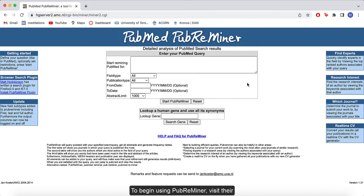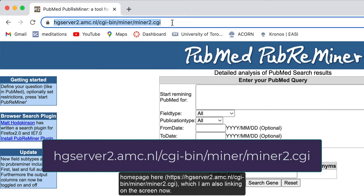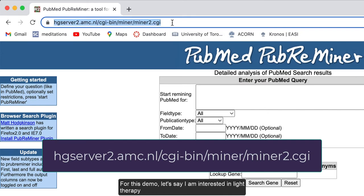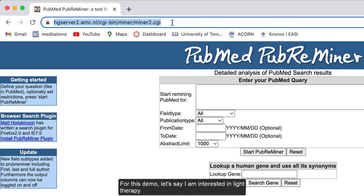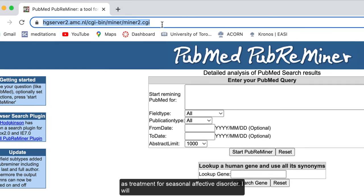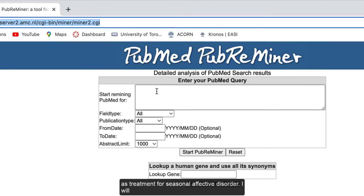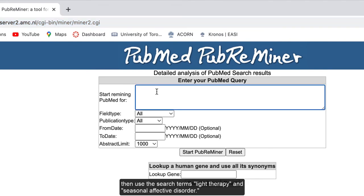To begin using PubReminder, visit their homepage here, which I am also linking on the screen now. For this demo, let's say I am interested in light therapy as a treatment for seasonal affective disorder. I will then use the search terms light therapy and seasonal affective disorder.